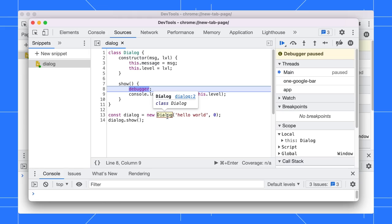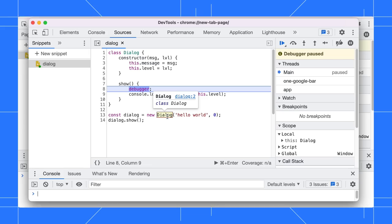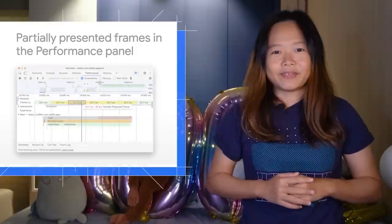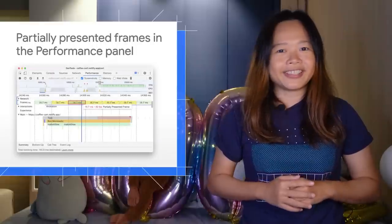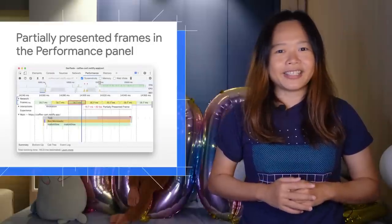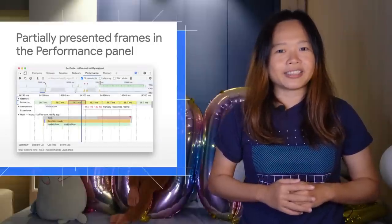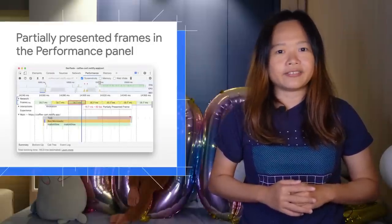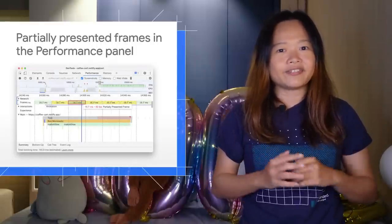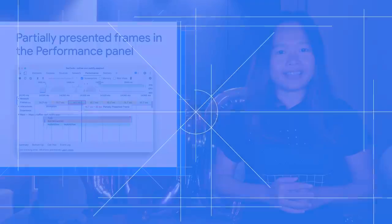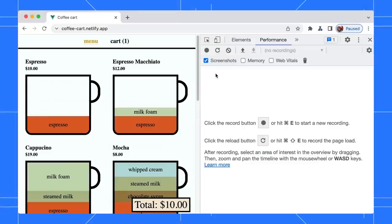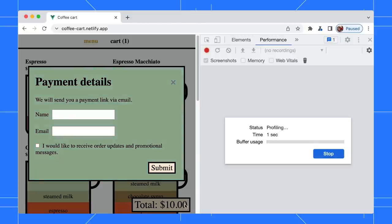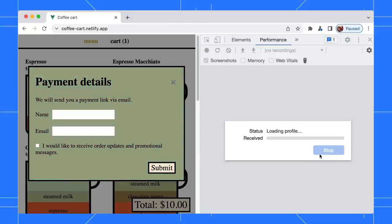Next, the performance recording now displays a new partially presented frames category in the frames timeline. Let's start a new recording to measure a pop-up interaction. Click on the dotted button to open the payment pop-up and stop the recording right away.